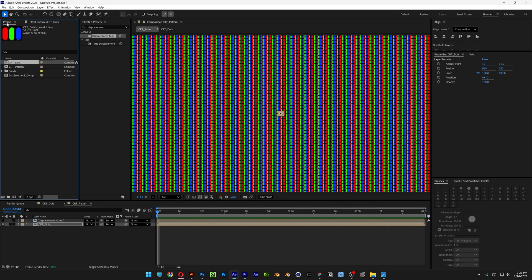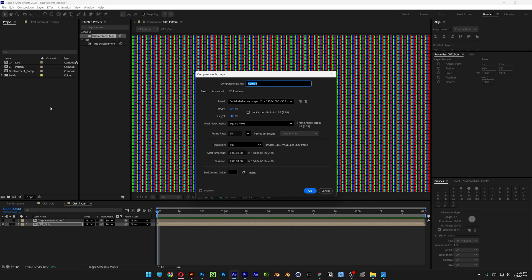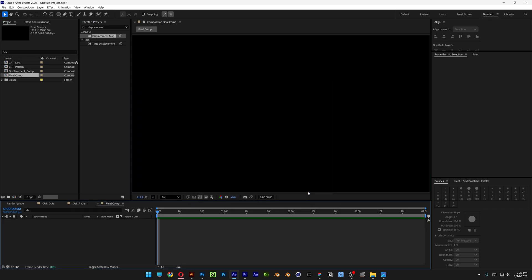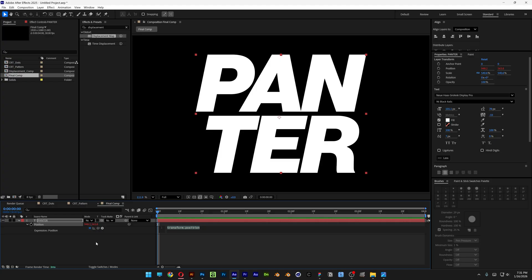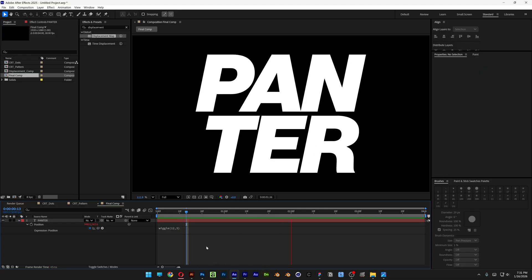Next we're going to make the final comp. Let's go back to the project, right click, new composition — this is going to be the final comp 1080p. Click OK. Select the type tool, type in the text, scale it up. We're also going to animate this — select the text layer, press P for position, press and hold Alt, click on the stopwatch to open up the expression. Type in 'wiggle', enter — I'm going to go with 12, 3. So if you hit play, it is going to wiggle.